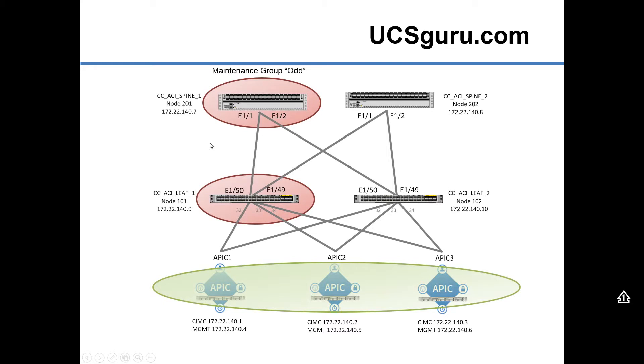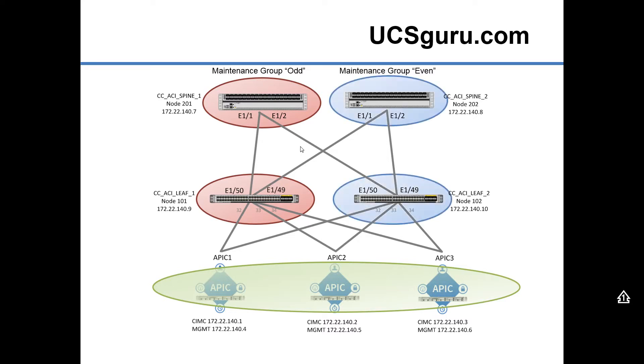We'll then divide our fabric switches into two maintenance groups, so I'm going to call them odd and even. Each switch in our ACI fabric gets assigned a node ID—you can see there 201 and 202 for the spines and 101 and 102 for the leafs. We're going to split those into odd and even groups just to ensure that at any one time there's always a data path open for a dual attached host.